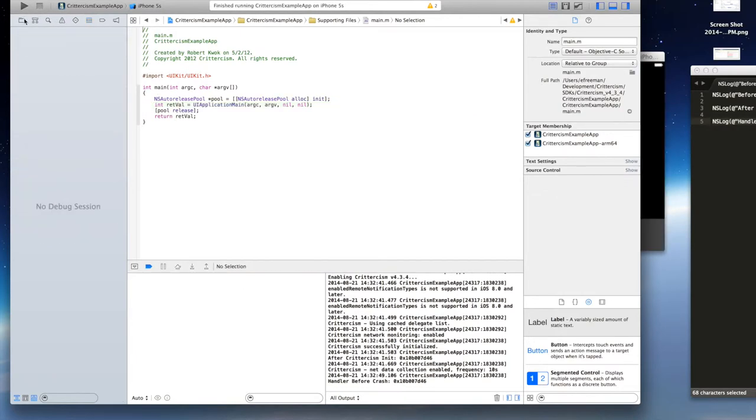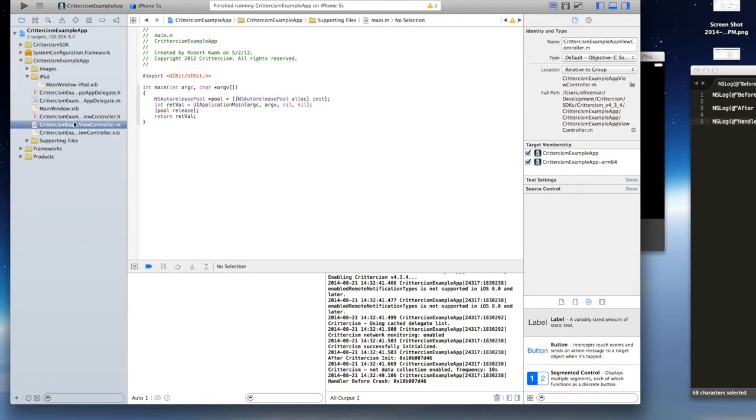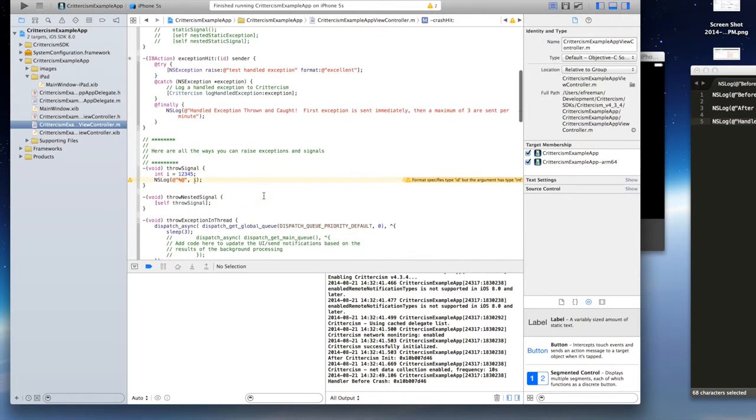Now, if you need an example of how to cause a test crash or signal, that's one reason why we provide the example app.